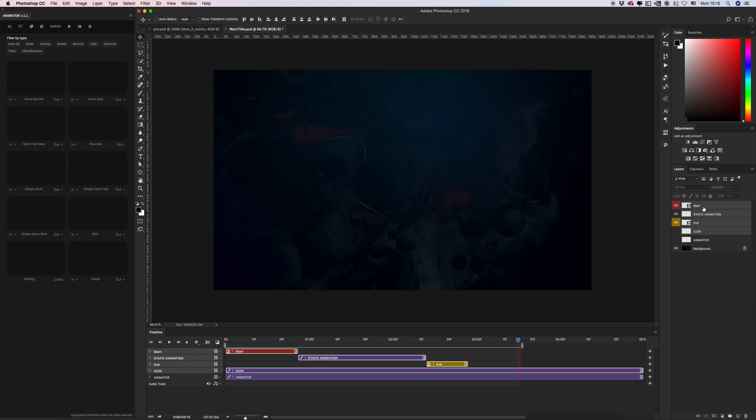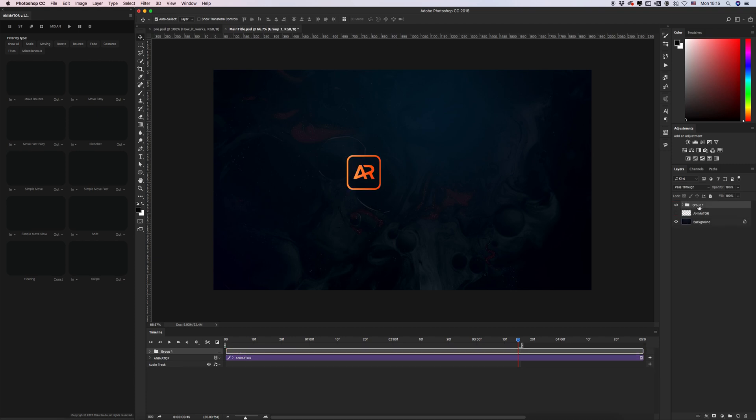Let's group it and give the name icon animation.